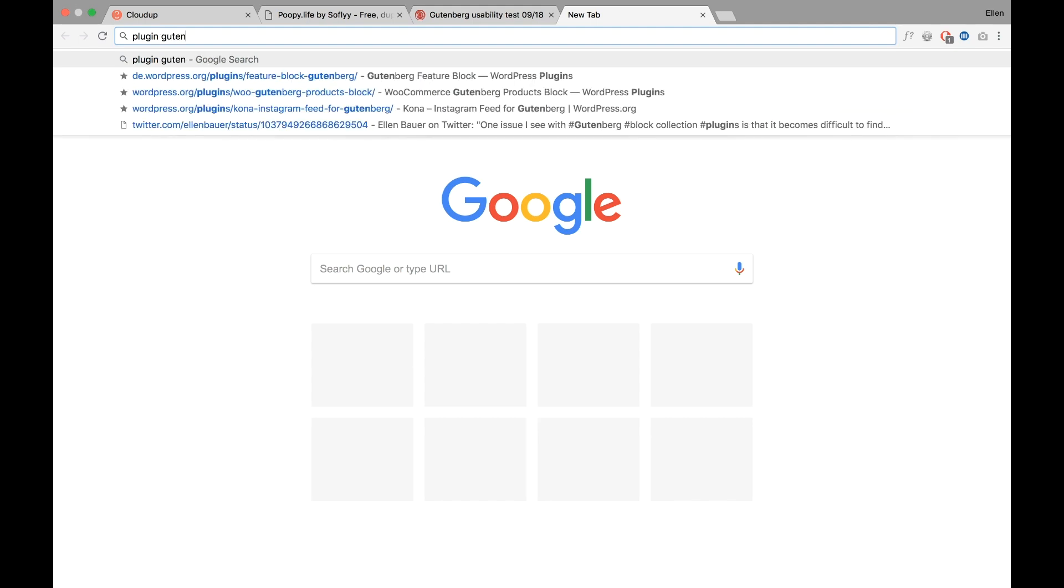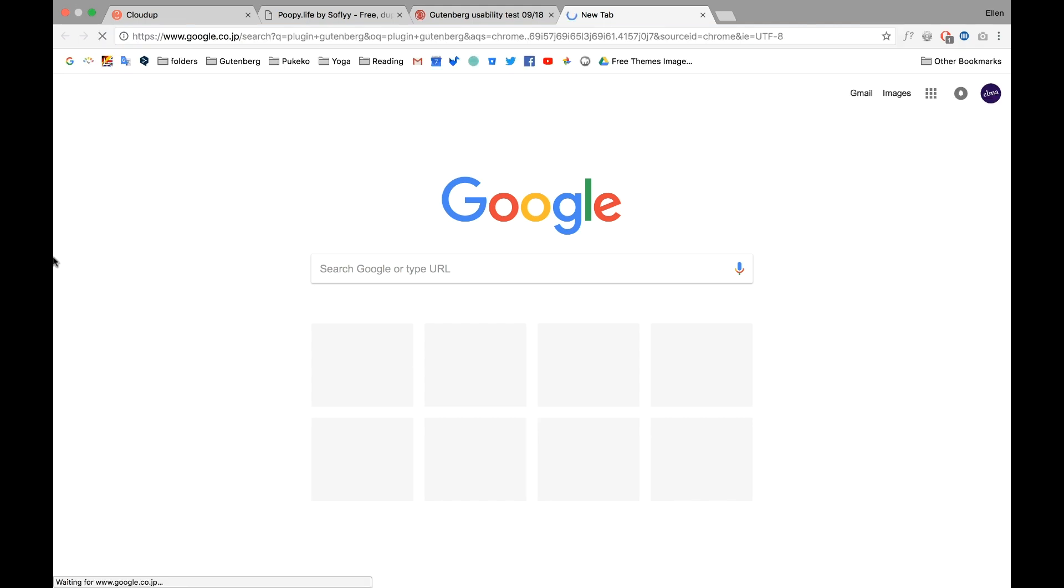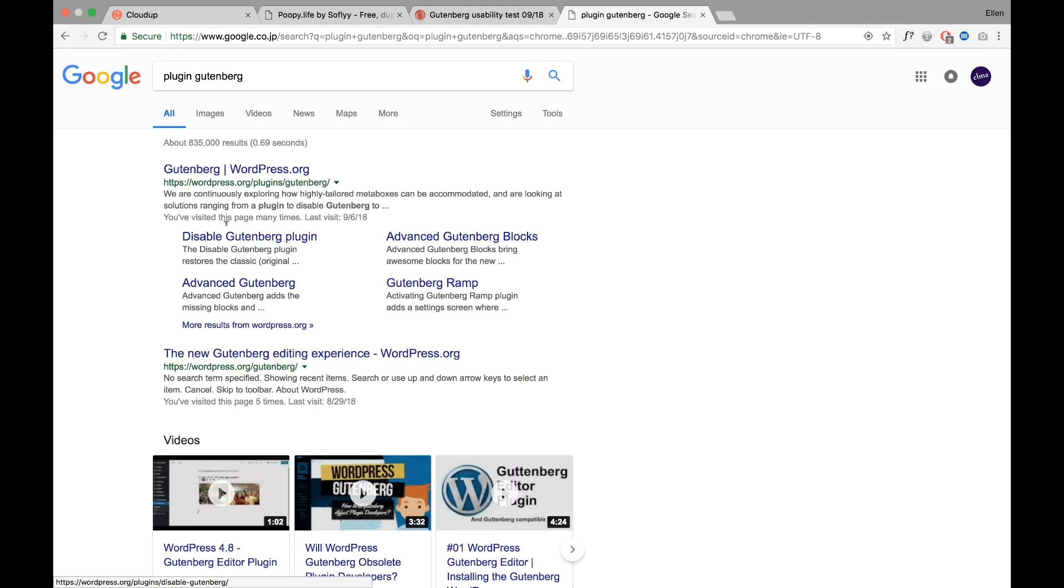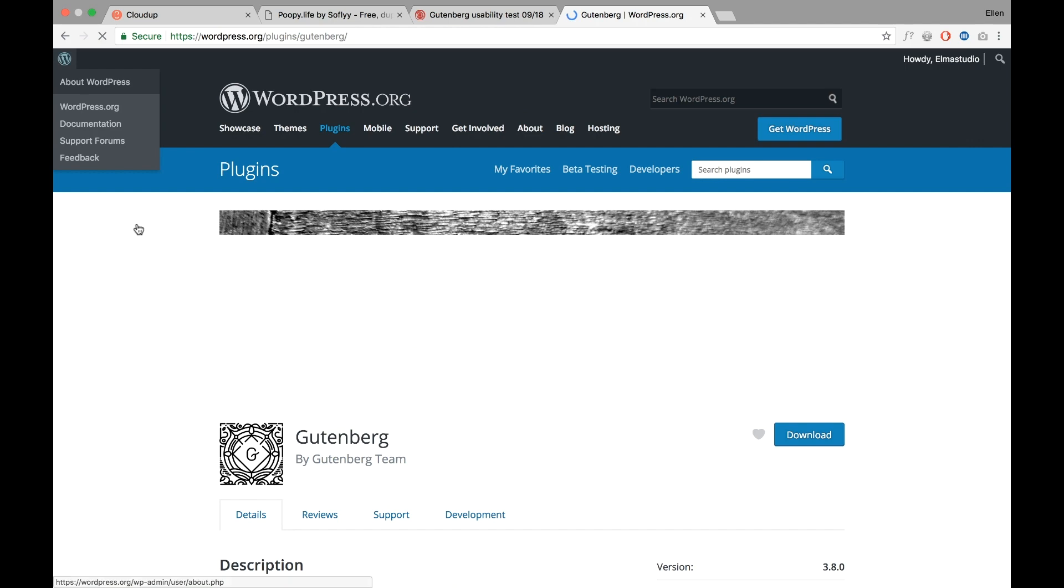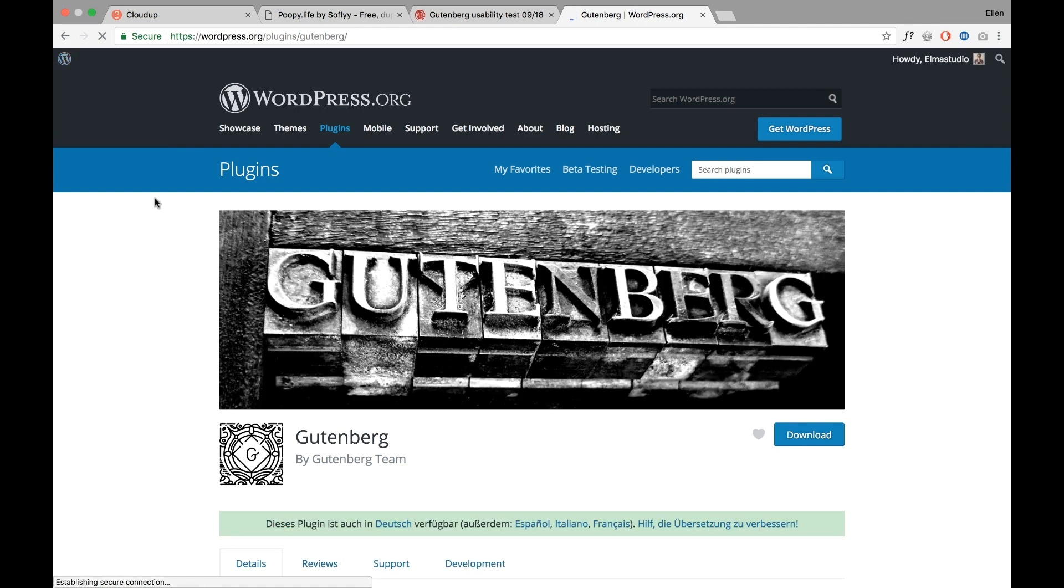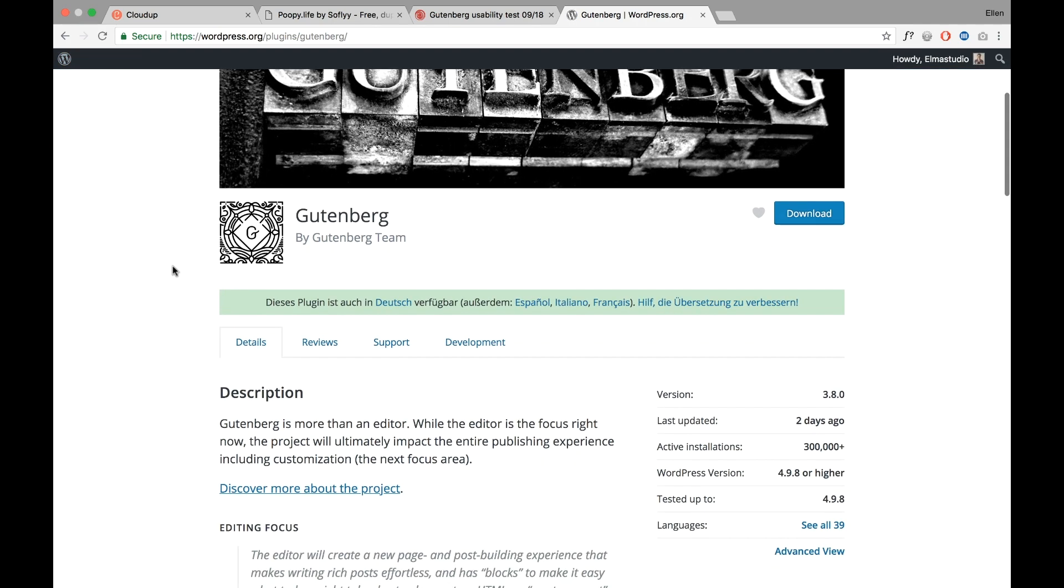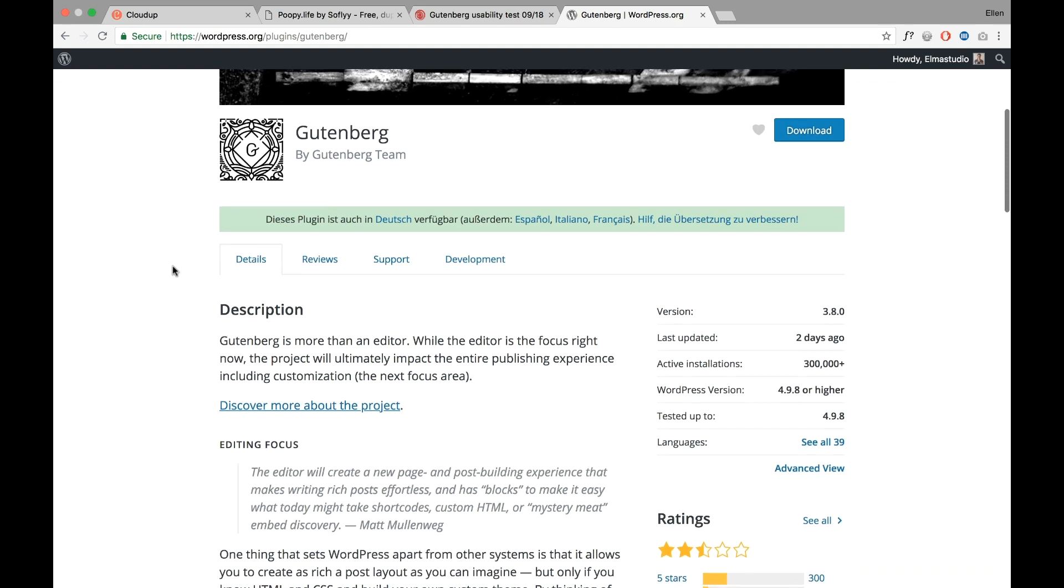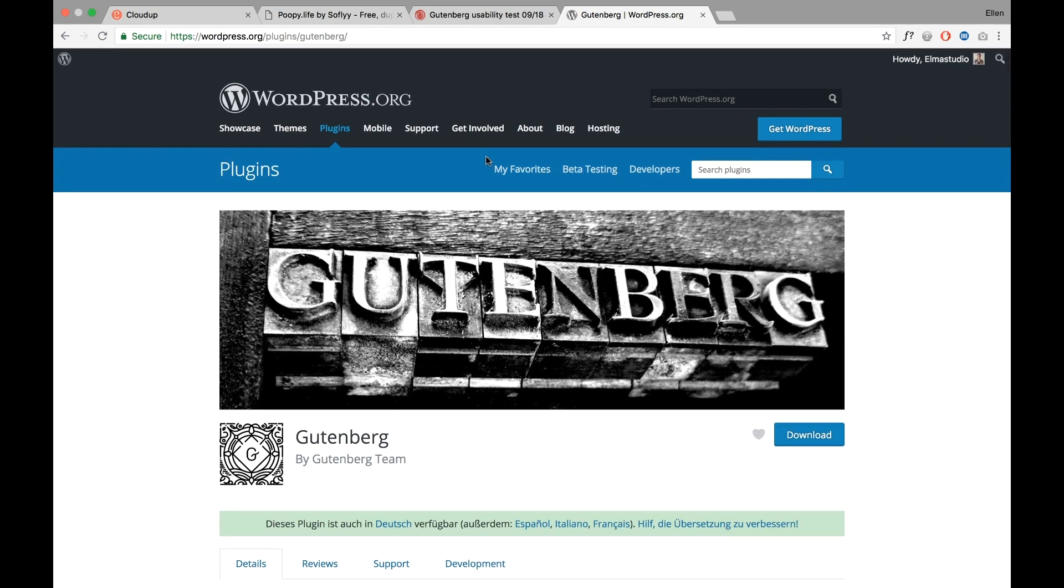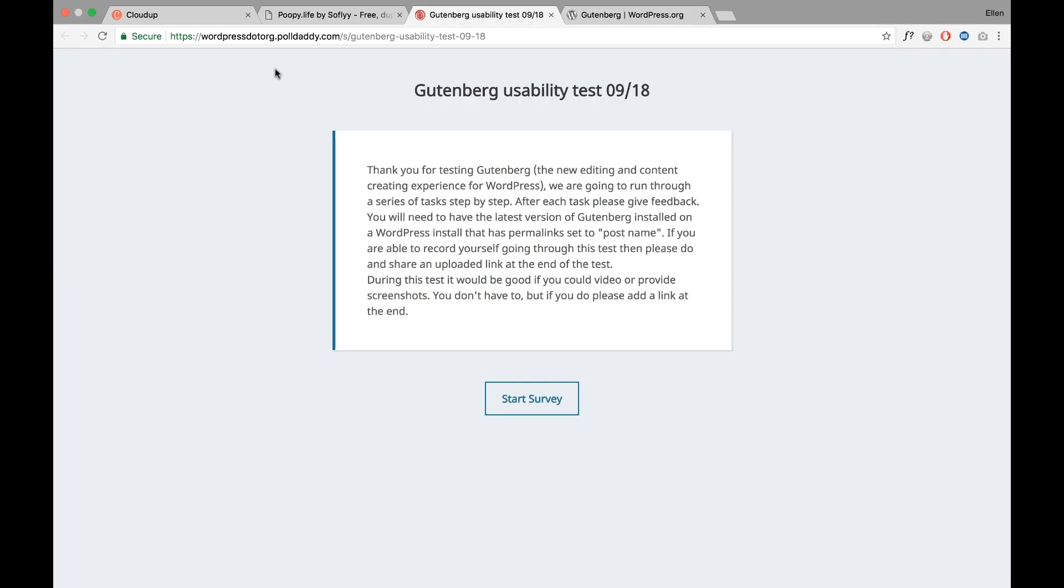You find the plugin on the WordPress website or you can just google Gutenberg in the admin area under plugins. This is the plugin and it needs help. We need to test Gutenberg to make it better and improve it.